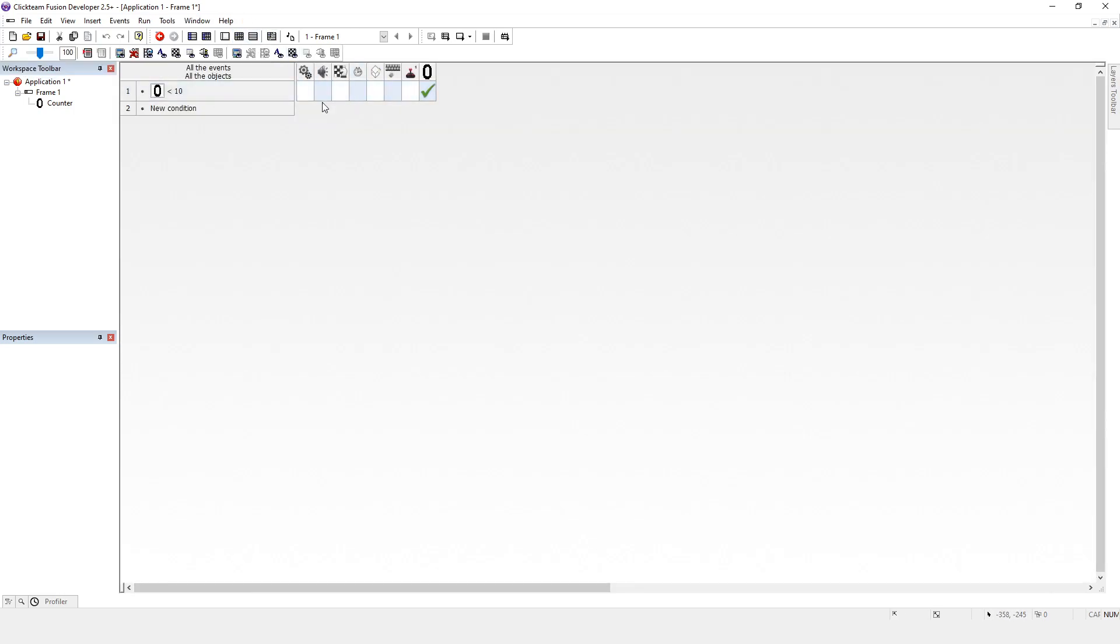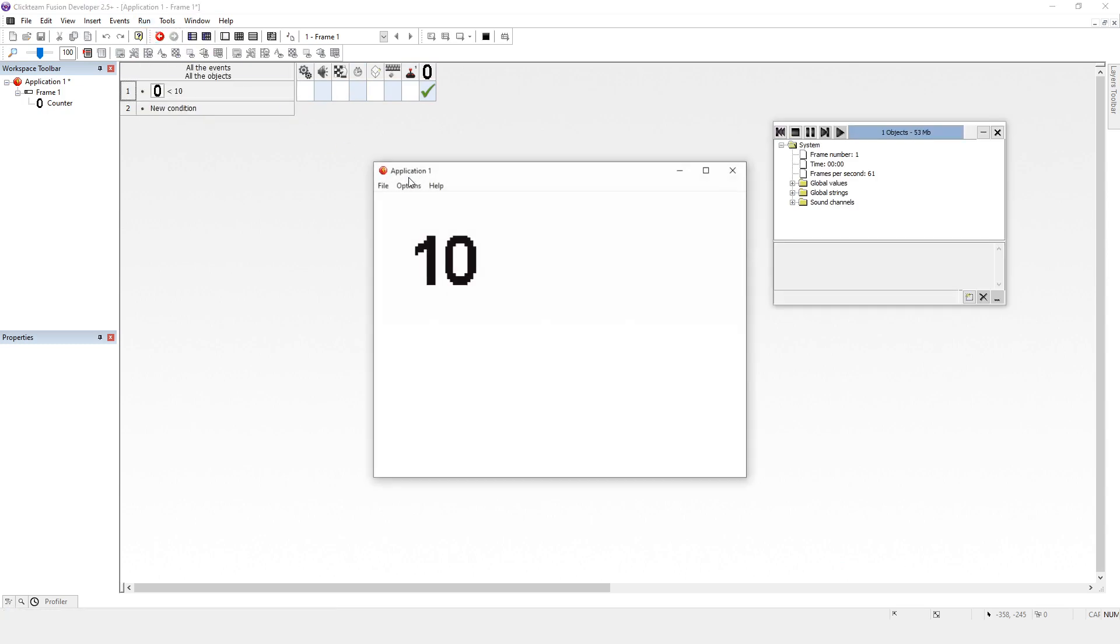And we've said to Click Fusion, every time you're less than 10, we're going to add one to you. Let's just run it. Voila, we're there.